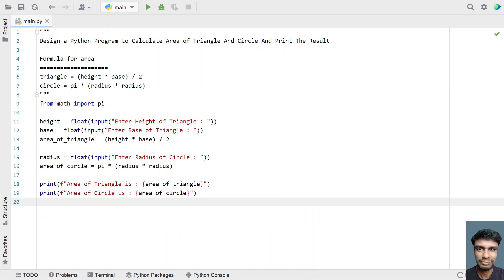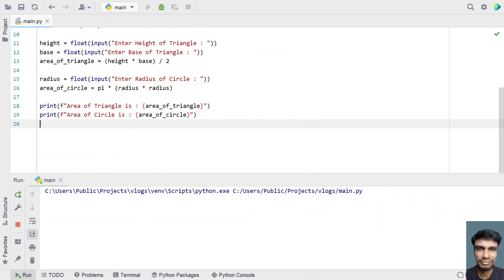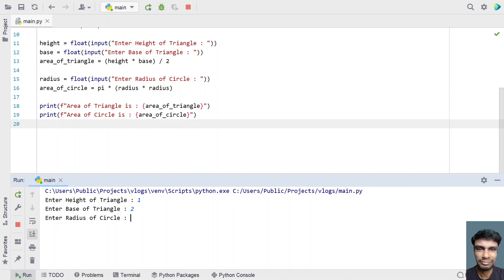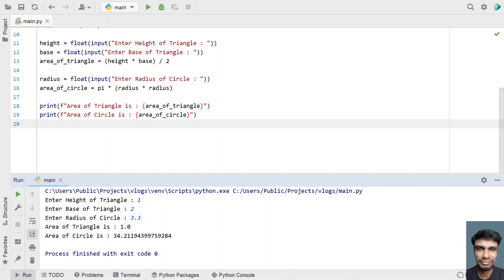This is the complete Python program. Let me run it and show you how it works. Enter height of a triangle — let's say 12 — and radius — let's say 3.3. You can see the area of a triangle is 1 and the area of a circle is 34.21.